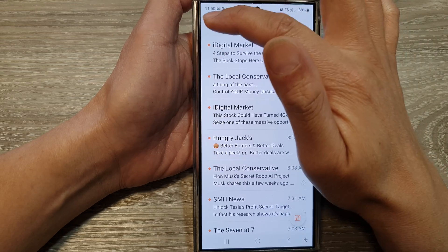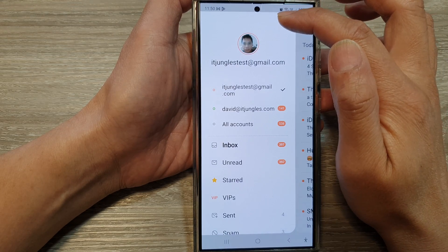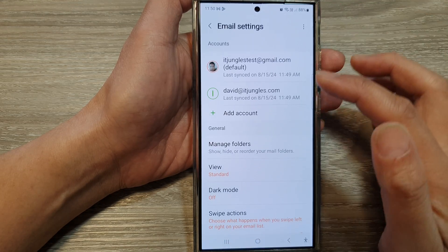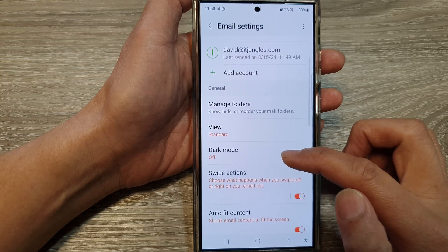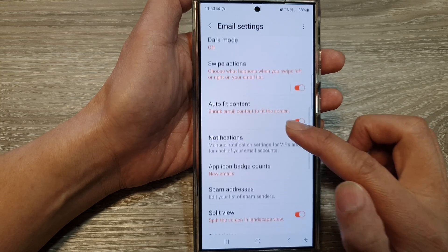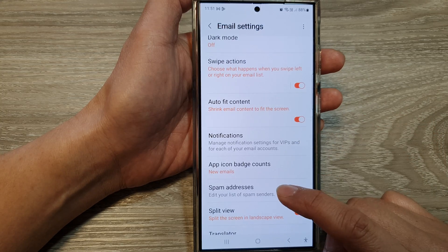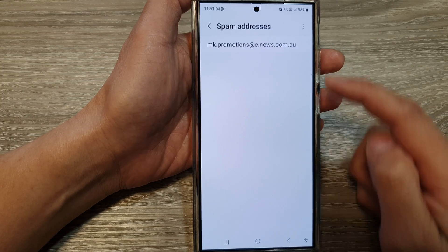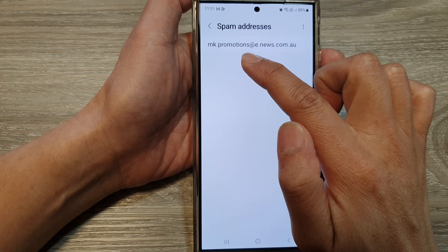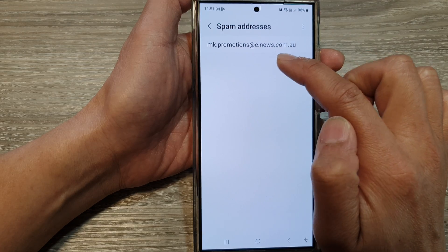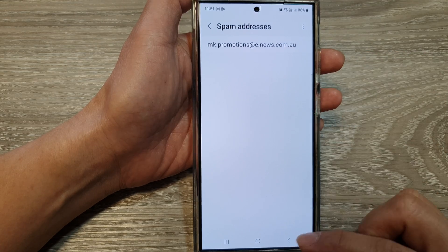Now, if I go into the menu and tap on Settings, you can see that email address has been added to the spam addresses. Here it's got the promotions at news.com.au.